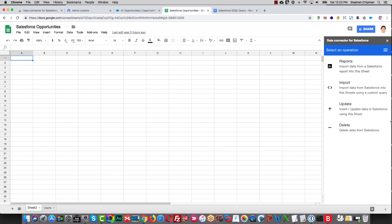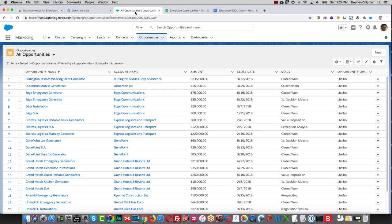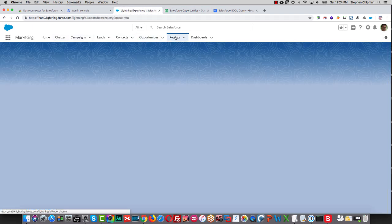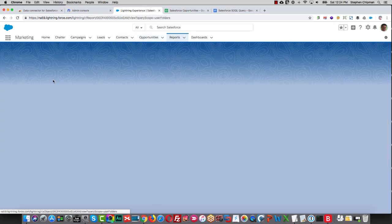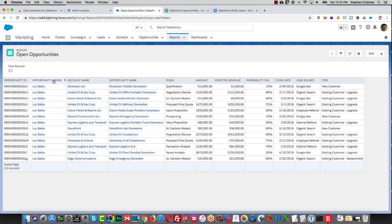Once you're connected, you can now import data. The easiest way to import data from Salesforce is to import a report. So if we go over to our org here and go under Reports, we'll see that we've got a report called Open Opportunities.